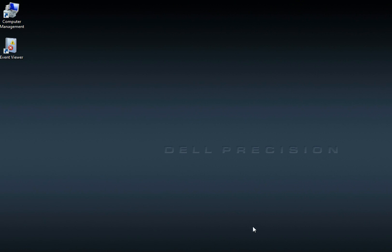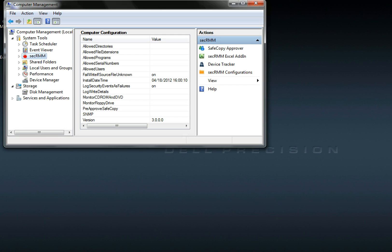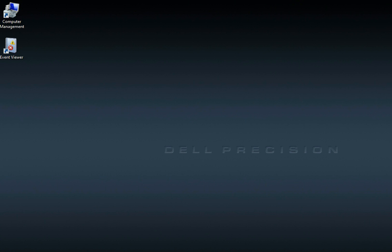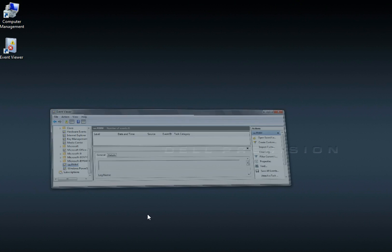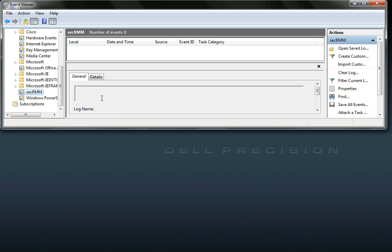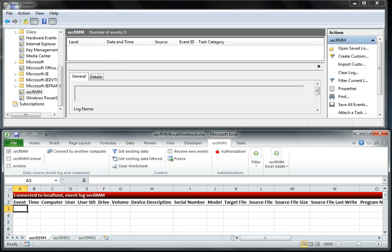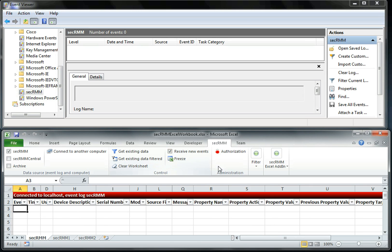So let's start our demo. To show you, we'll use SecRMM with out of the box settings, nothing's been changed. Our event log is cleared so you can see what's happening in real time. We'll use the SecRMM Excel add-in and tell it to receive new events.